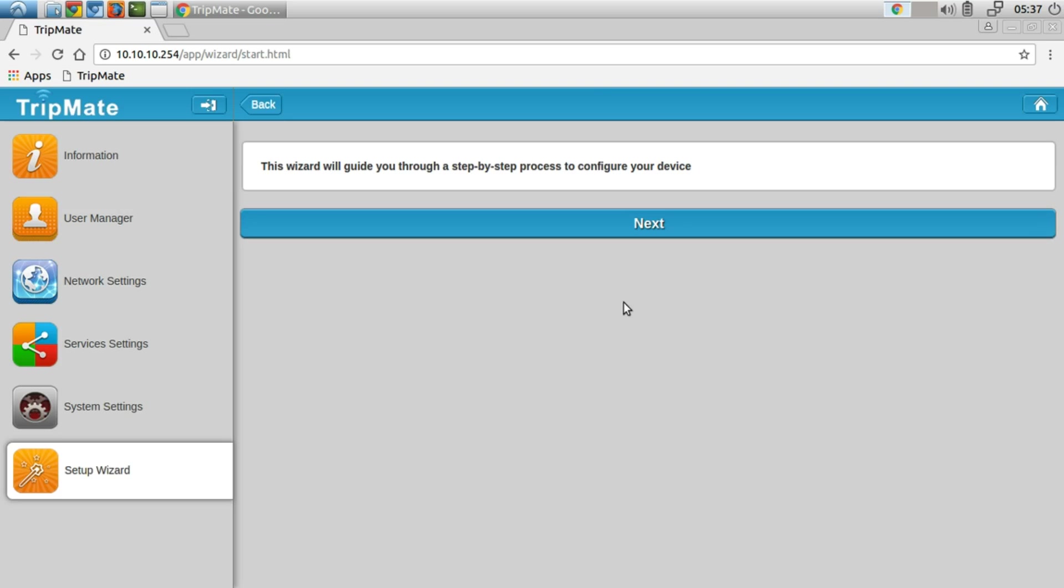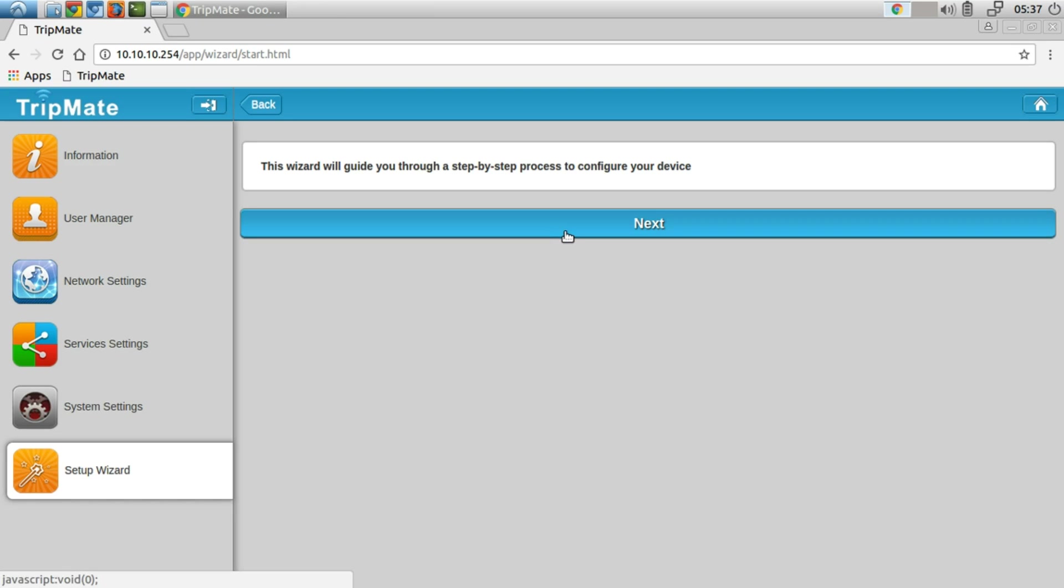I'm going to go through the wizard step-by-step process before I go through the custom settings, so those of you who just want to follow the setup wizard can do that. You don't have to labor through me talking about all the additional custom settings. Let's get started with this.